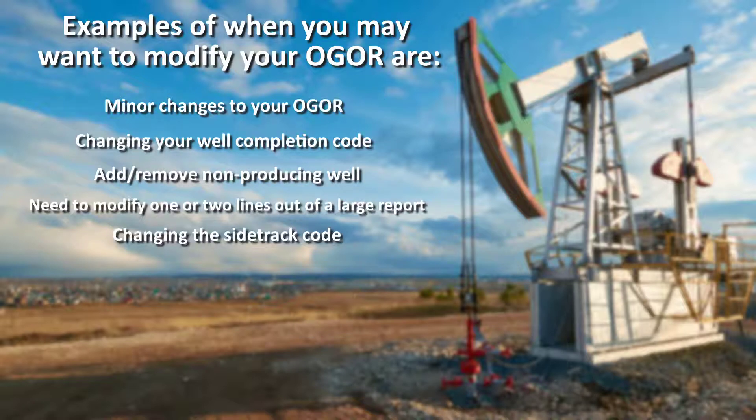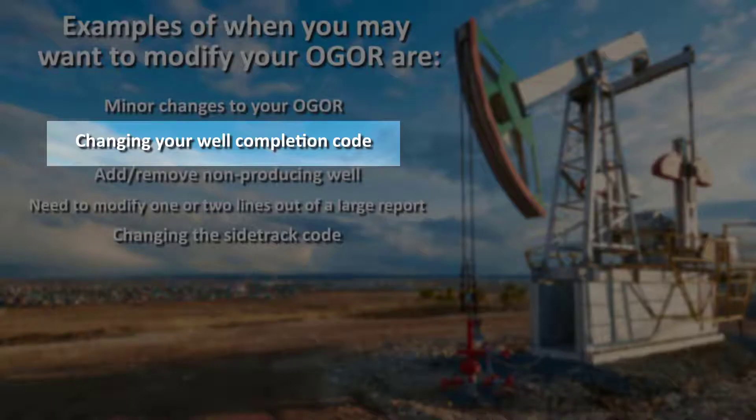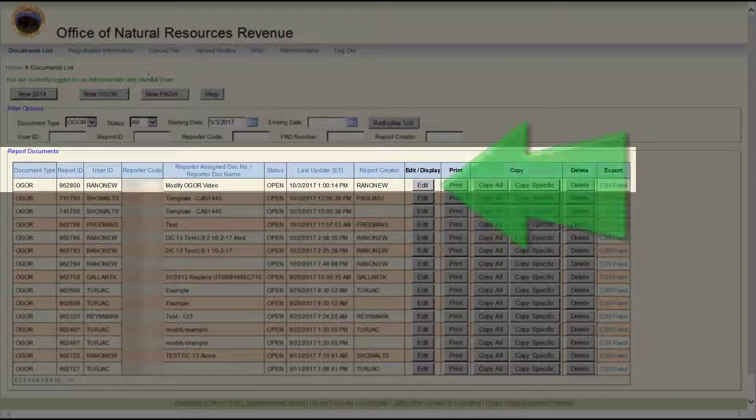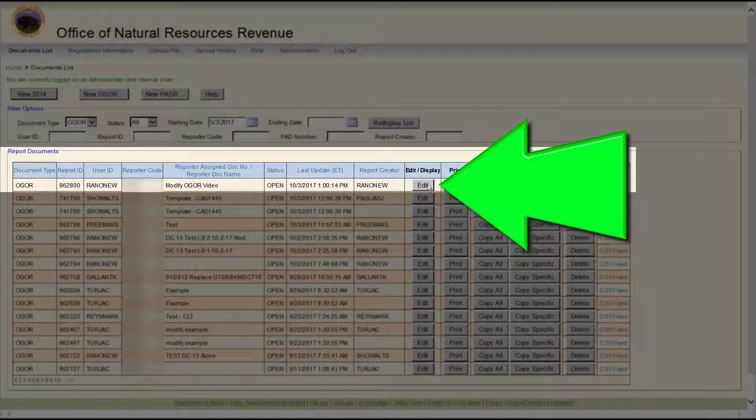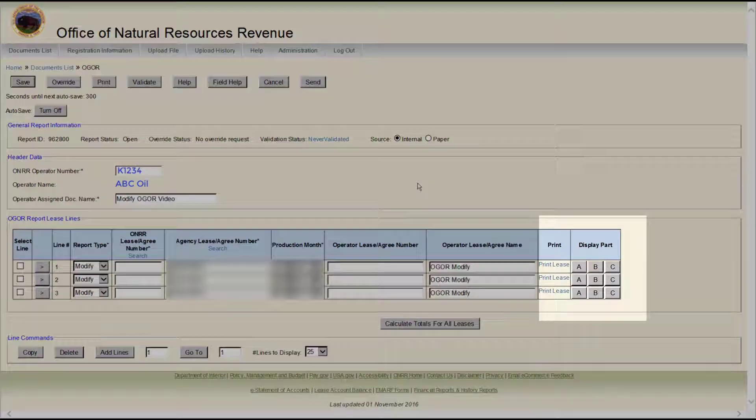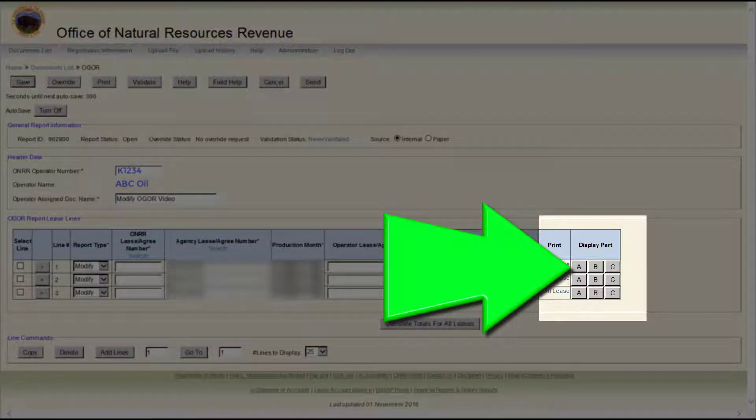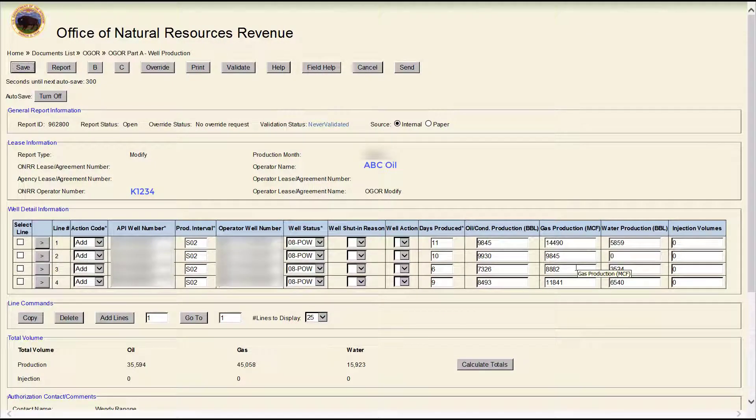In this example, we are changing the well completion code. Once you're in e-commerce, click Edit to modify your OGOR. Click A under the Display Part section. This will open a new page, OGOR Part A, Well Production.